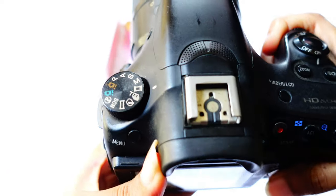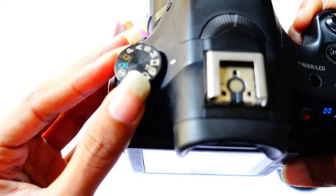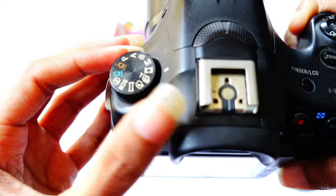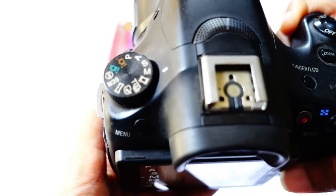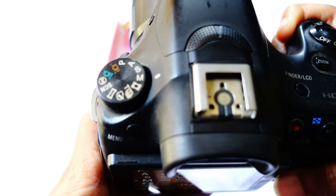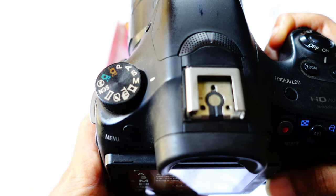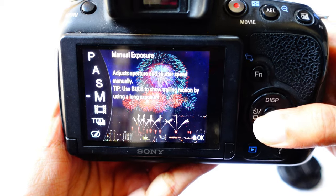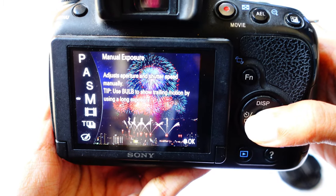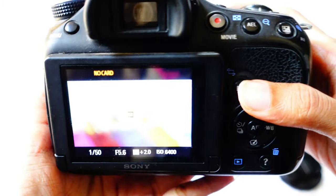There is no card in the camera currently. Over here you need to set this on M, that means manual mode, and that's it. You can now see it's in manual exposure mode.